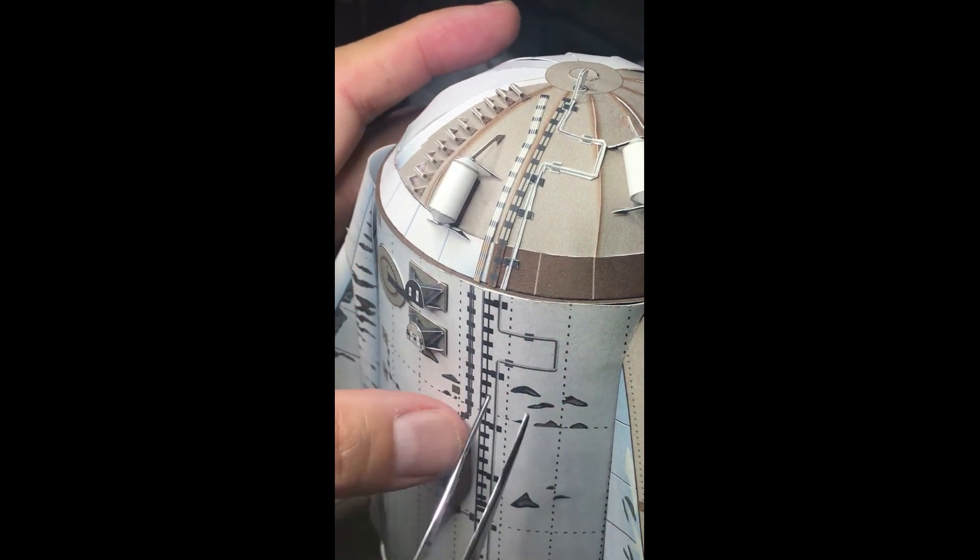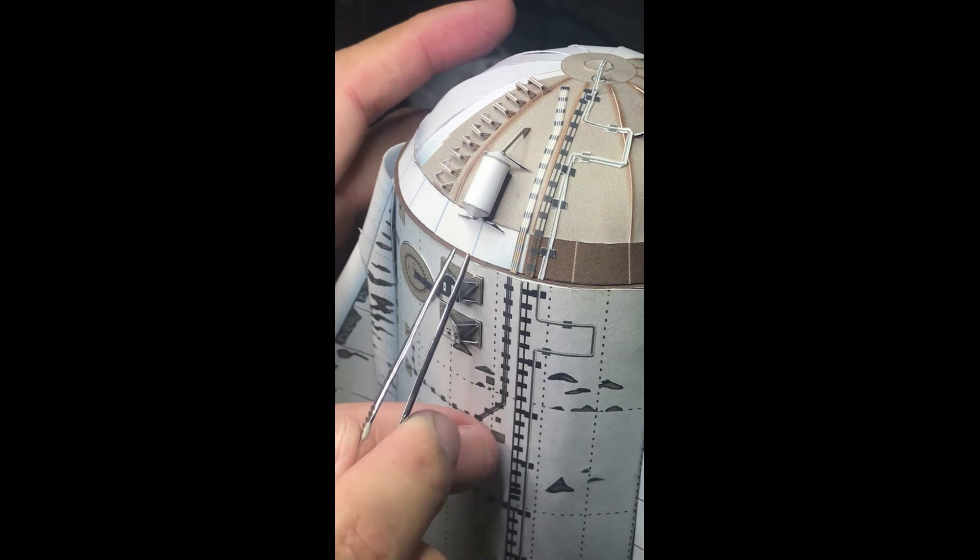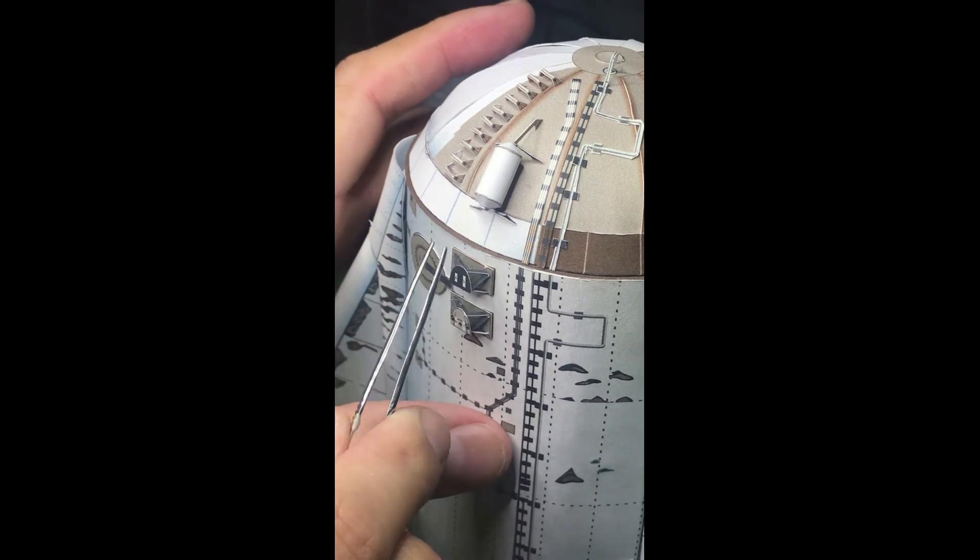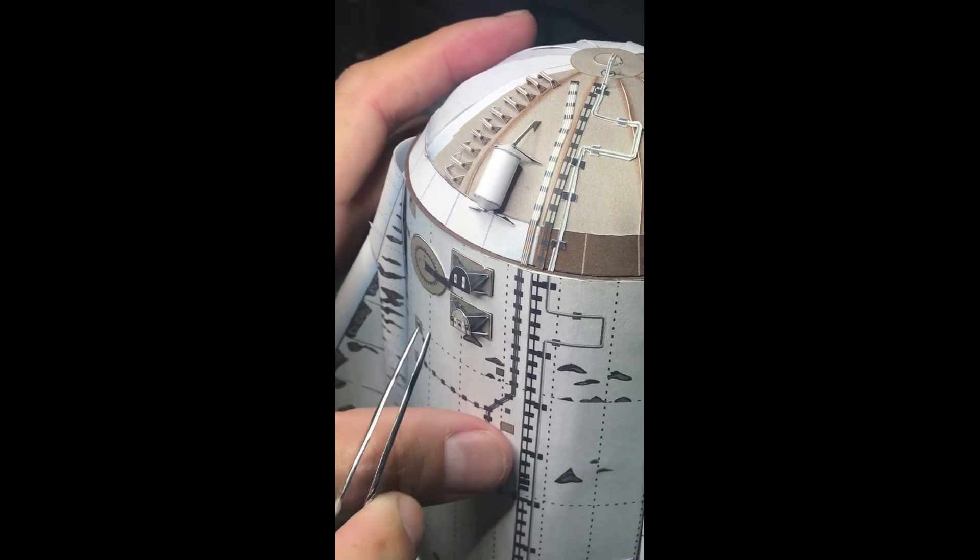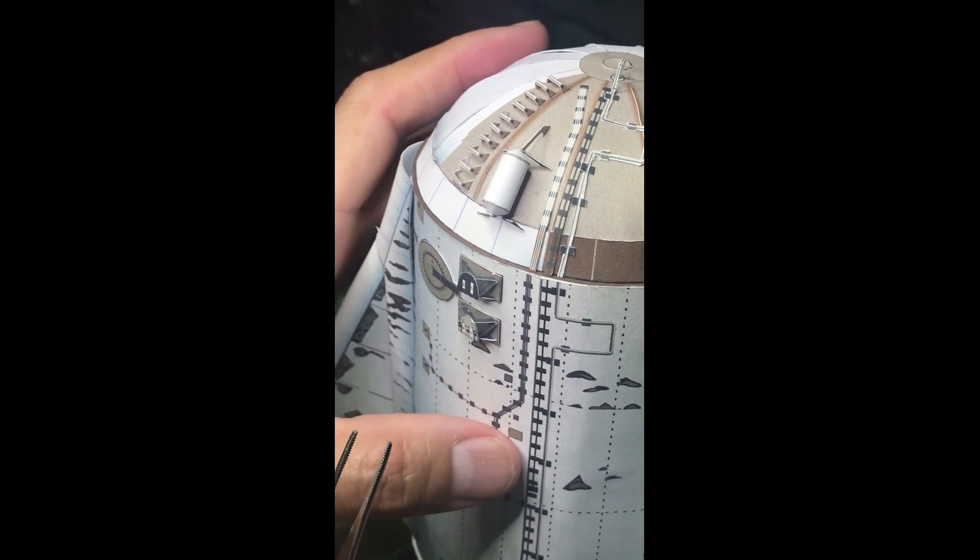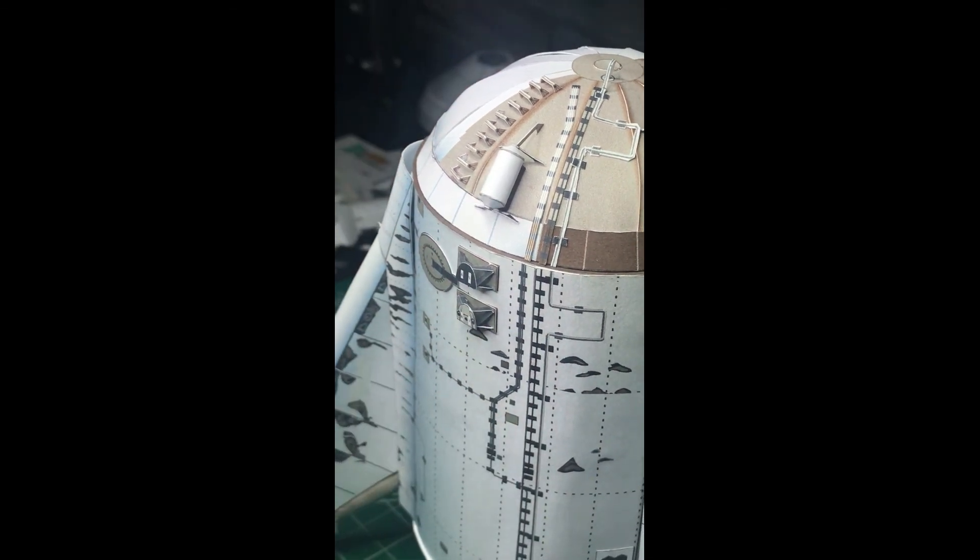So next, we will apply the connectors for the thruster pots, then we use the metal part.